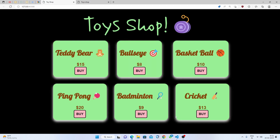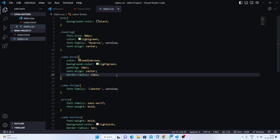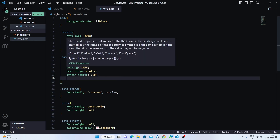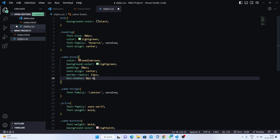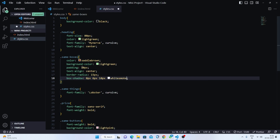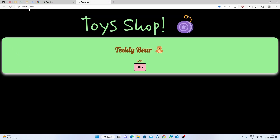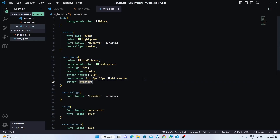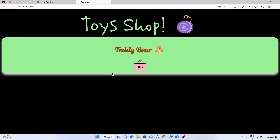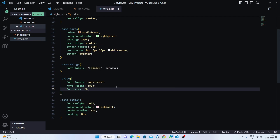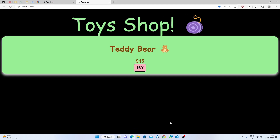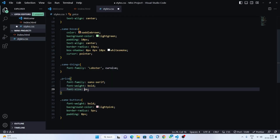Now we'll add box-shadow. Going to 'same-boxes', set box-shadow to 0px for x-axis, 6px for y-axis, 10px blur, and the color white smoke — one of my favorites. Now it's looking like a proper box. Set cursor to pointer so it shows a hand cursor when hovering. For the price, we can adjust the font-size — let's decrease it to 18 pixels. Now it's perfect.